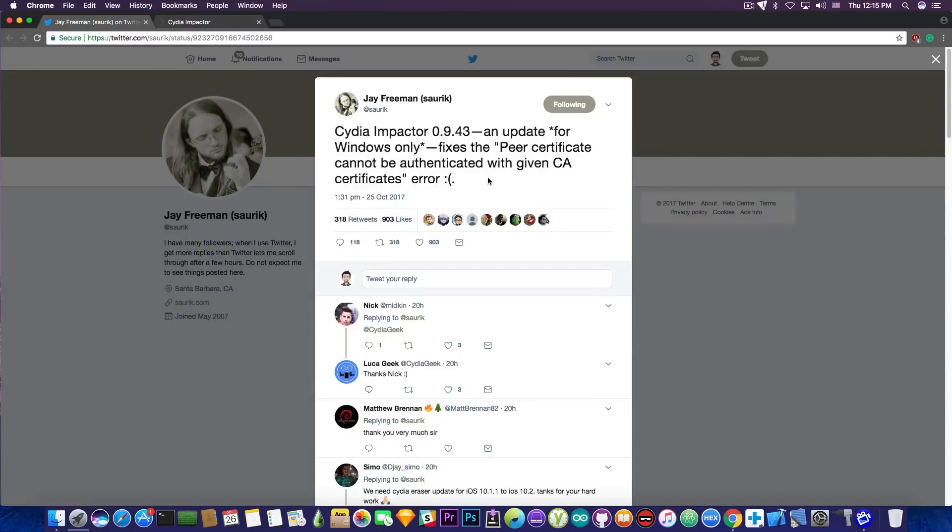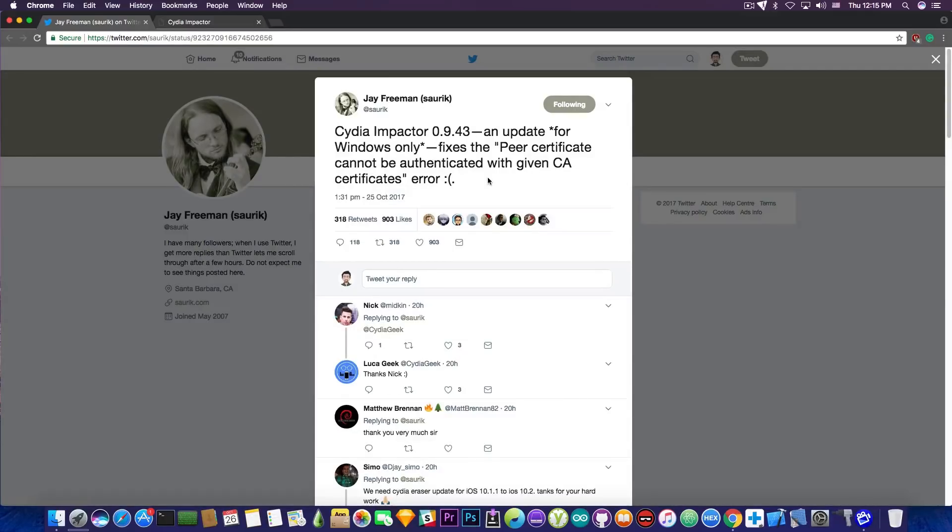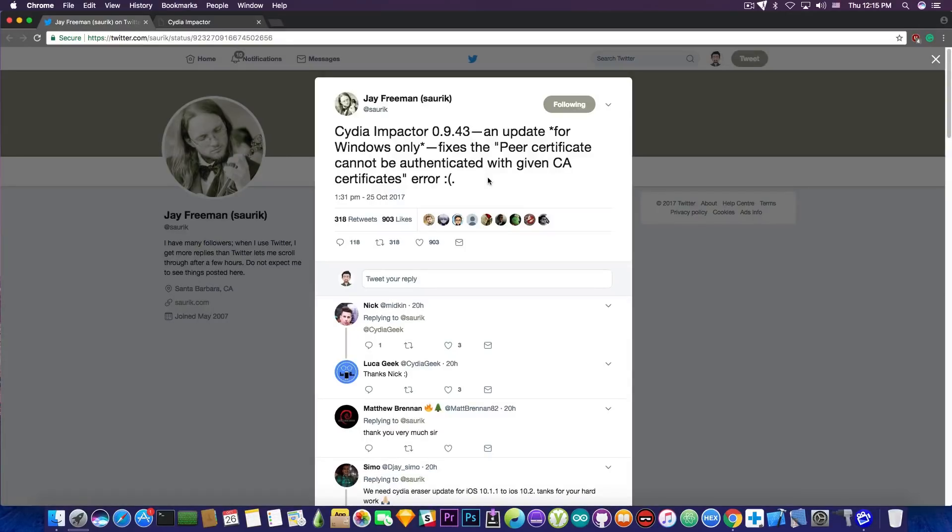If you're running Cydia Impactor on Windows, go ahead and update your Cydia Impactor to the 0.9.43. And if you have this peer certificate error, it should be fixed in this version.